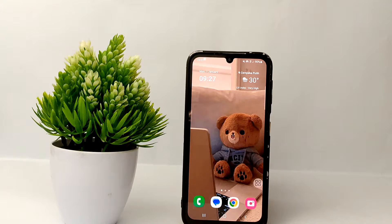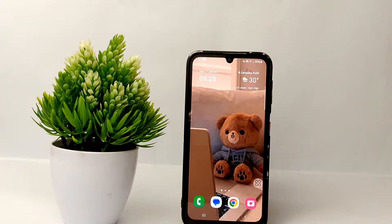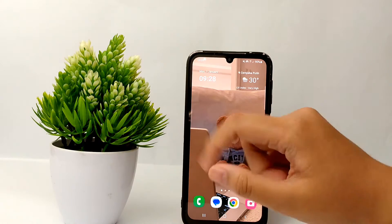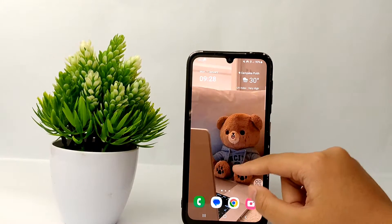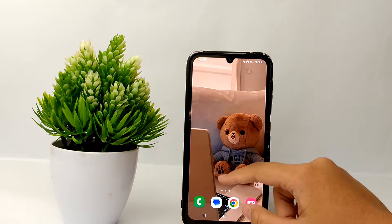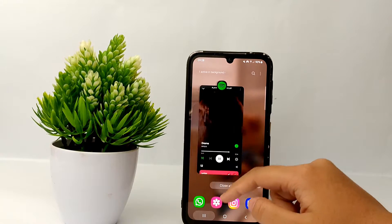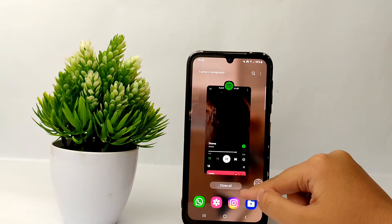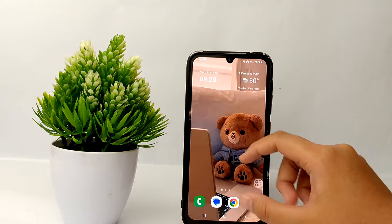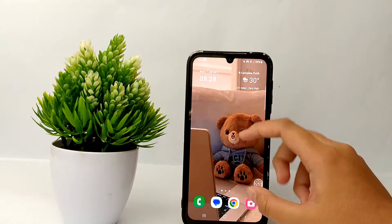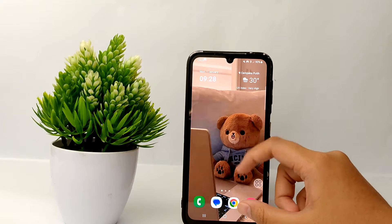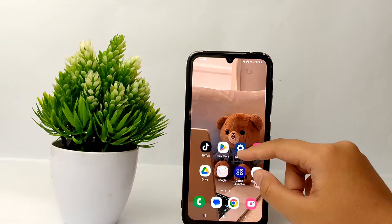For those of you who don't know what Always On Display is: it's a feature that lets you view the date, time, notifications, missed calls, and more when the screen is turned off.